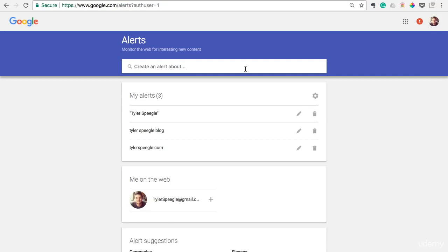Once it pulls up, you can create an alert about anything you want. The few things I recommend you starting with is your first and last name, your blog name. So mine's tylerspiegelblog and then also your URL. My URL is tylerspiegel.com and so I have all three of those set up.